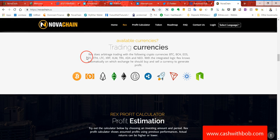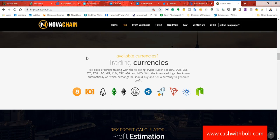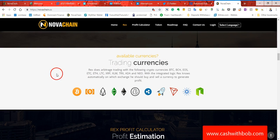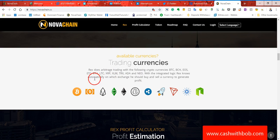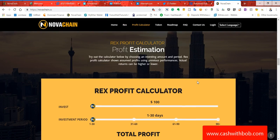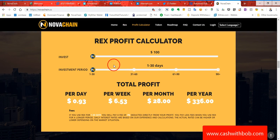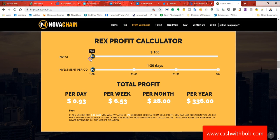They're always updating, they're always doing so many things. I mean, look at this, available currencies, trading currencies. Rex does arbitrage trading, so basically the Rex does arbitrage trading with all these cryptocurrencies. They trade in pretty much every goddamn platform you could think of. So let me show you something here.